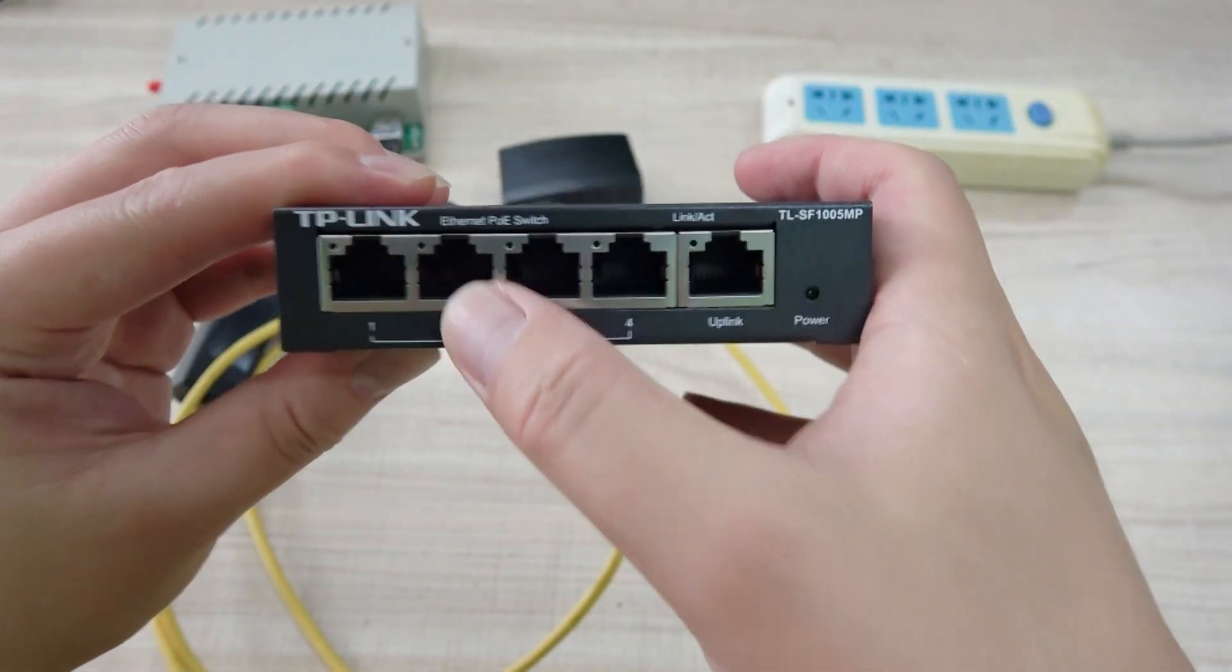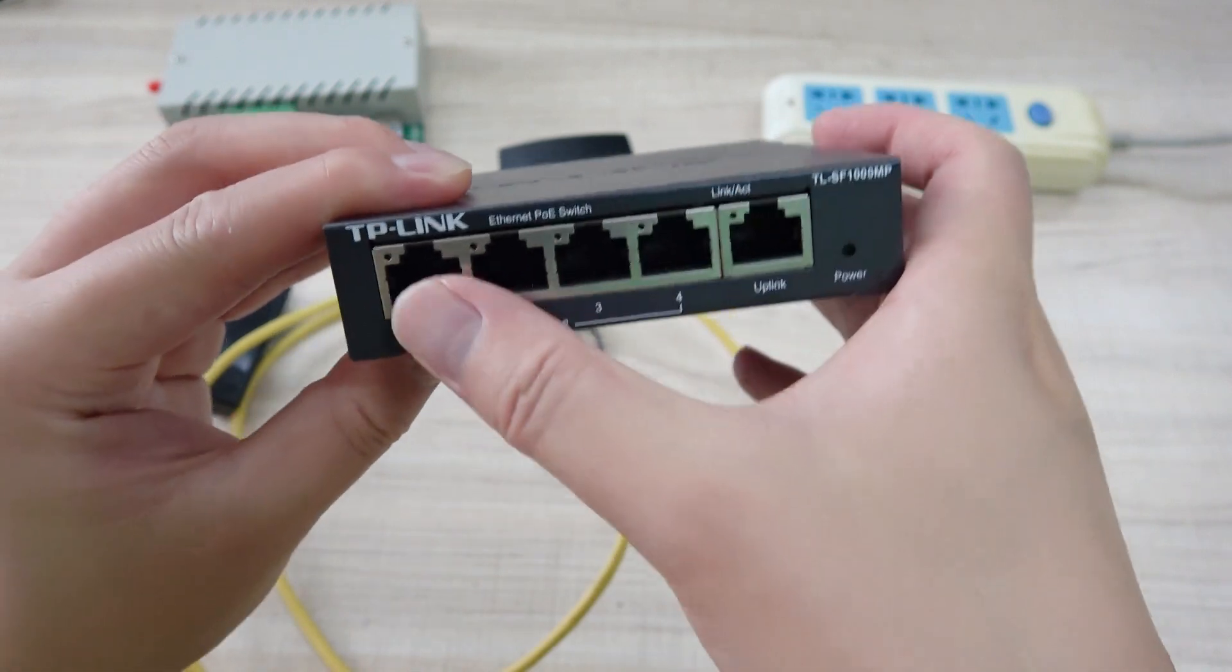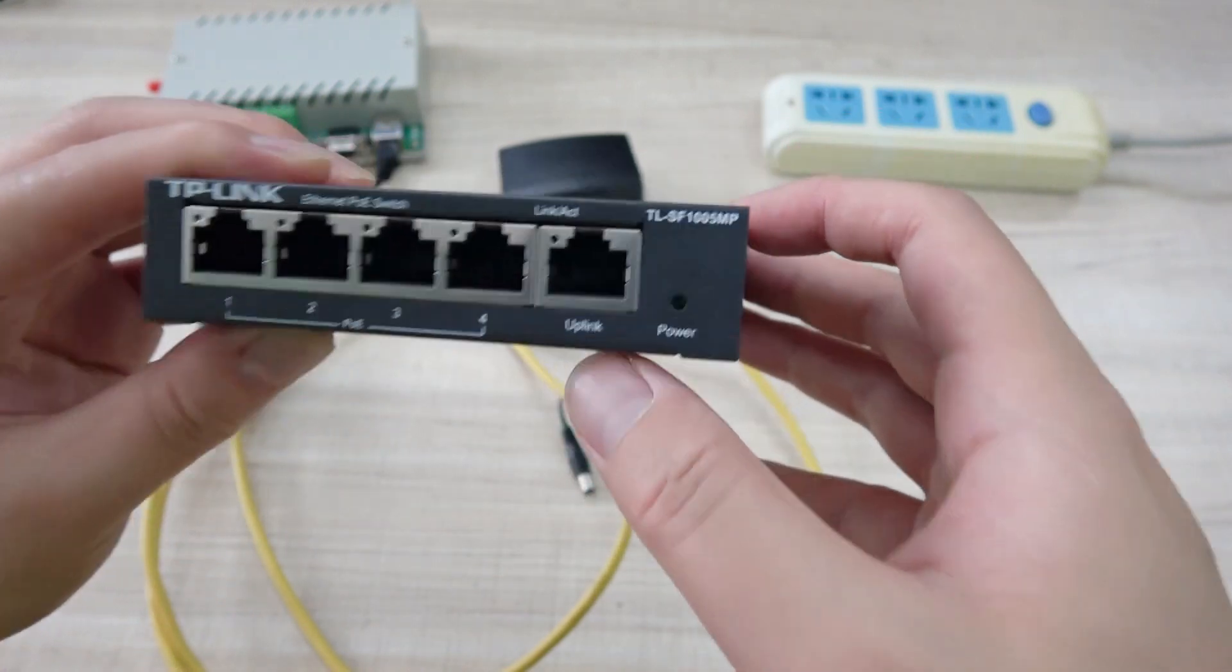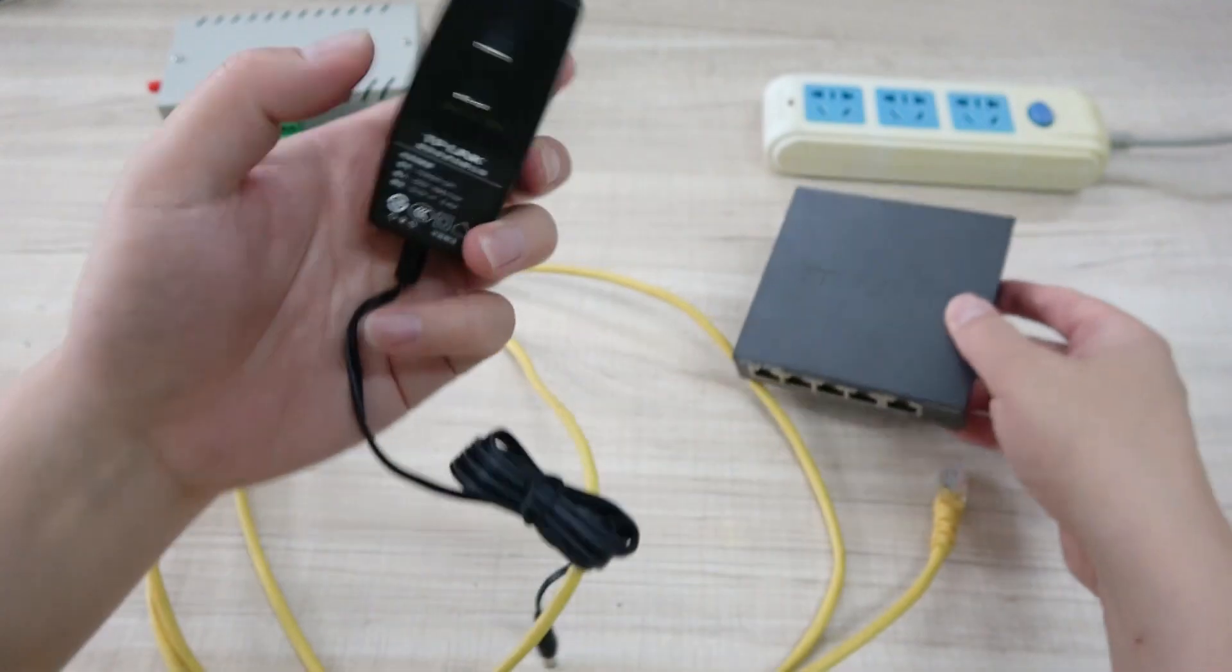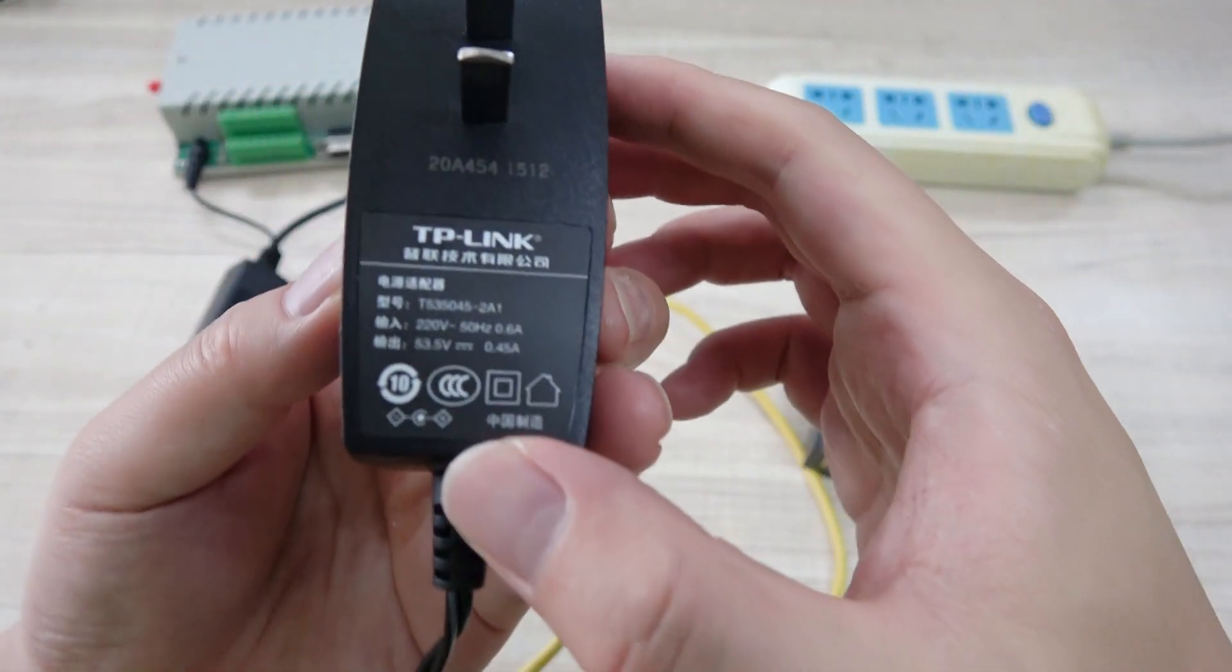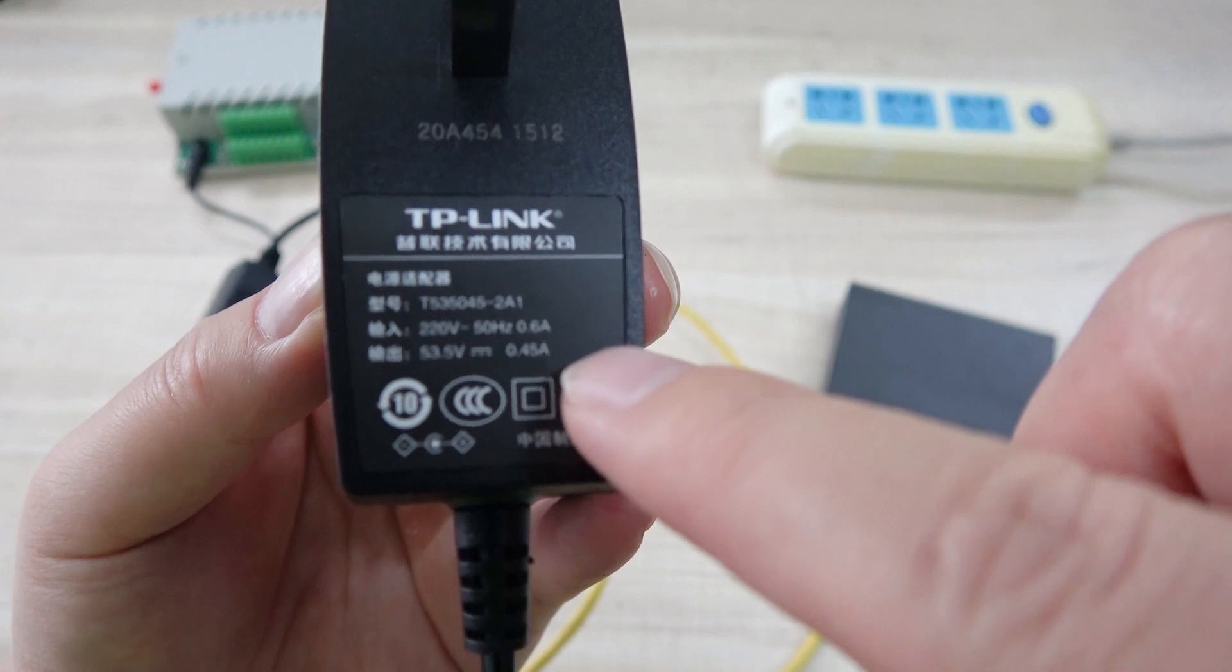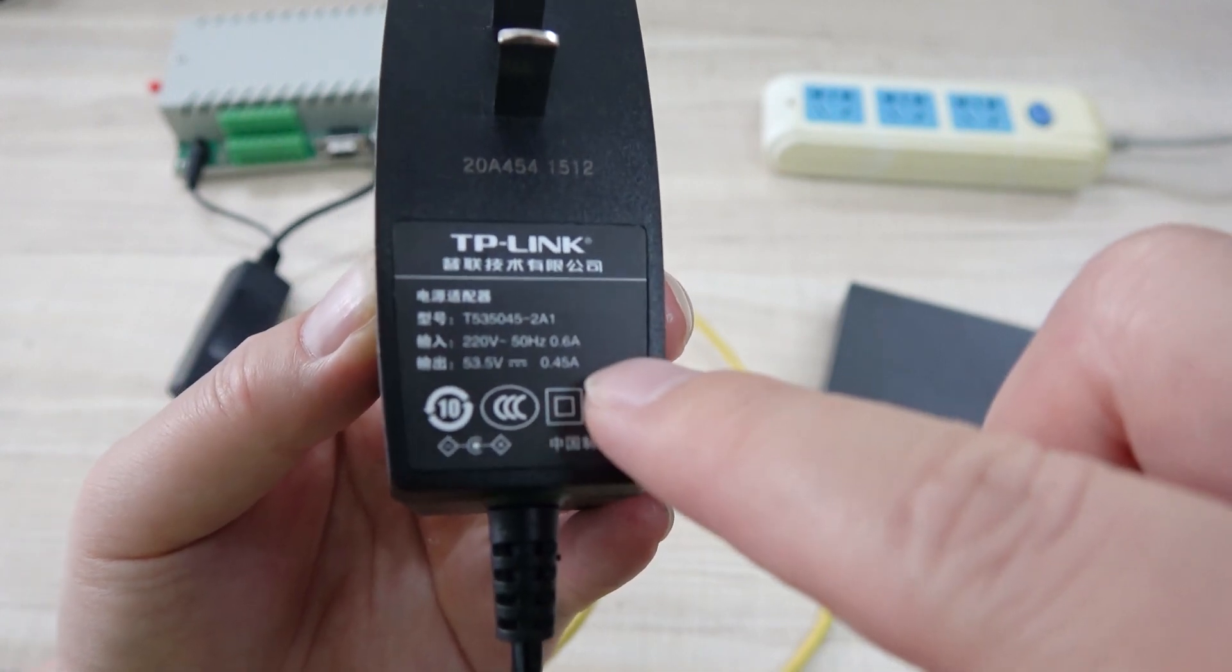And this is a four-port PoE switch. This is for uplink. And you can also see this, the power. This is the output voltage for PoE.